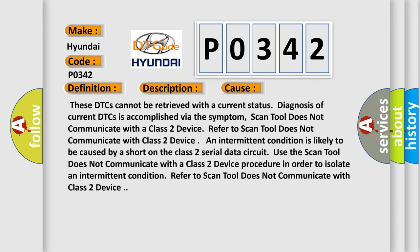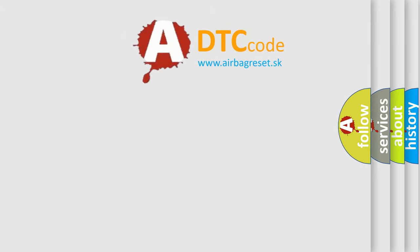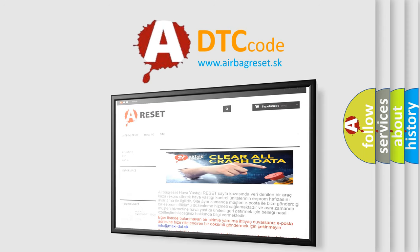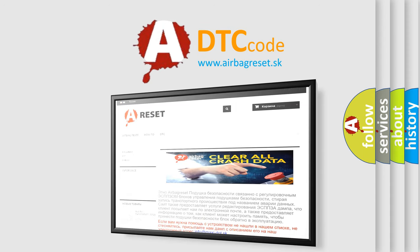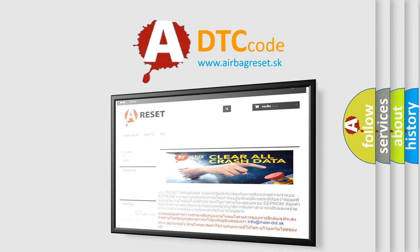The airbag reset website aims to provide information in 52 languages. Thank you for your attention and stay tuned for the next video.